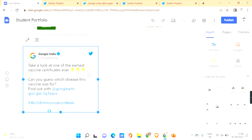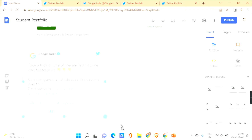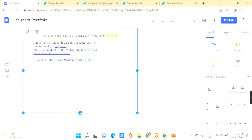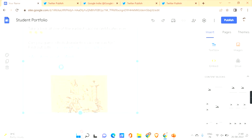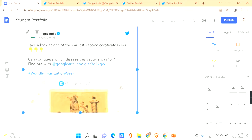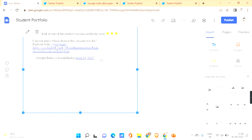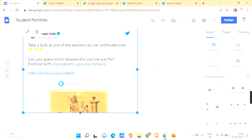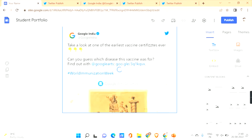Here you can see the preview of how it looks on your Google Site. Click 'Insert' and it will be applied to your page. You can even resize it like this to make it larger, and you can change the position by dragging it to reorder and reposition your added content.